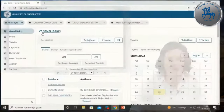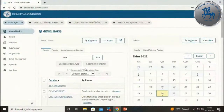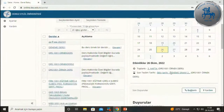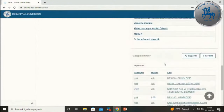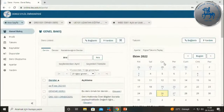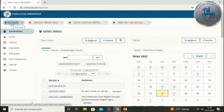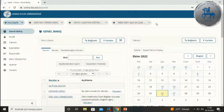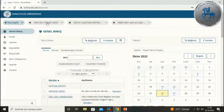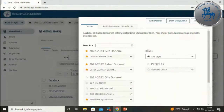Kısaca bu menüyü anlatalım. İlk girdiğinizde genel bakış kısmı vardır; burada size atanmış tüm dersler, takvim, duyurular ve mesajlar içerisinde paylaşılmış bilgilendirmeleri görebilirsiniz. Üst tarafta ana sayfa sekmesini görüyorsunuz. Diğer sekmelerde ise bu dönemde aldığınız dersler, ister uzaktan eğitimle ister yüz yüze destek amaçlı olsun, sıralanacaktır.